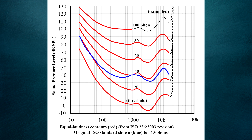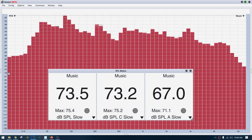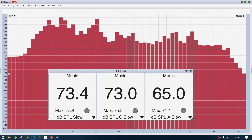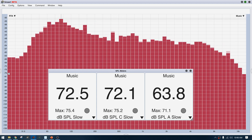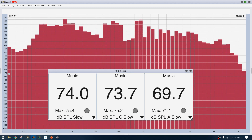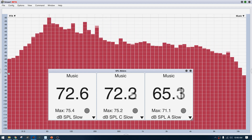Most SPL meters offer frequency weighting curves intended to mimic our hearing response at various levels. In practice, this isn't very effective, but as we can see, the varying roll-offs can make quite a big difference in the measurement, particularly if the signal has a lot of low-frequency energy, like at a music concert.